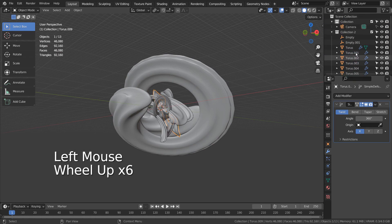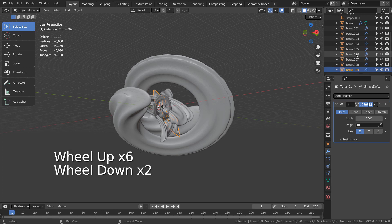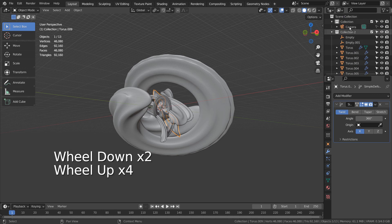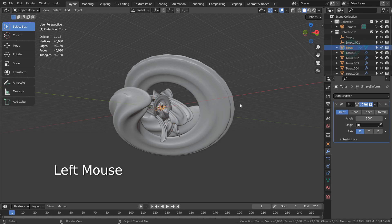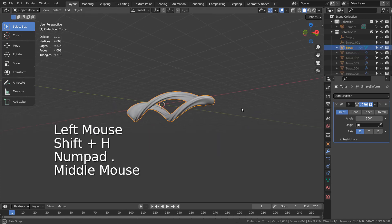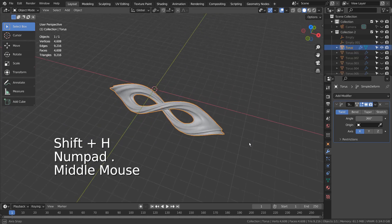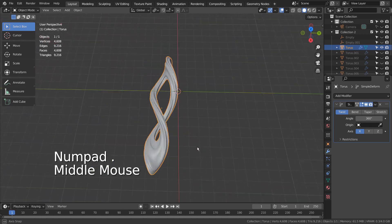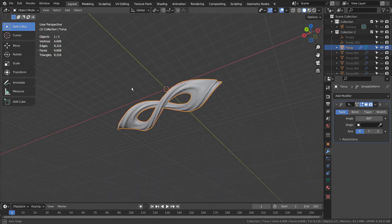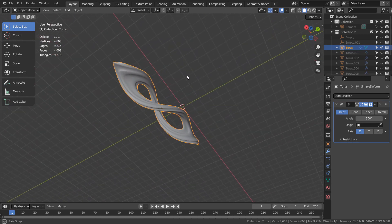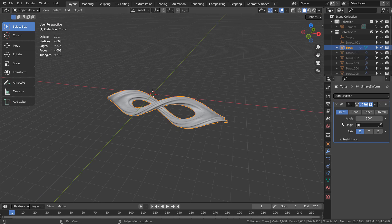Let me show you how the original mesh looks like. I have used a torus to create this mesh.